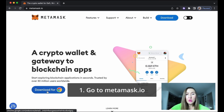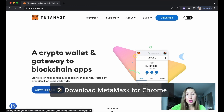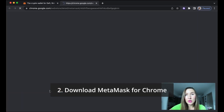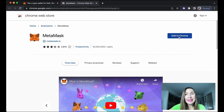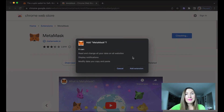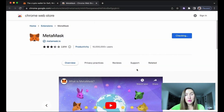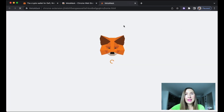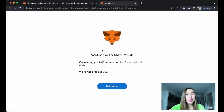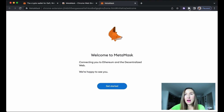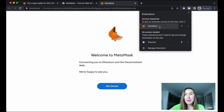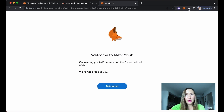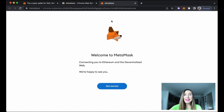Download MetaMask for Chrome — just hit 'Download for Chrome,' then 'Add to Chrome.' You're adding this as an extension to Chrome. Three clicks, that's it. Now you'll be redirected to actually setting up your MetaMask wallet. If you want to find your MetaMask extension, just add it to your extension bar.